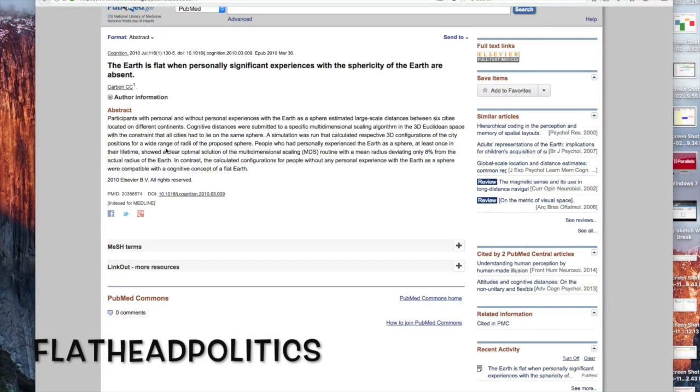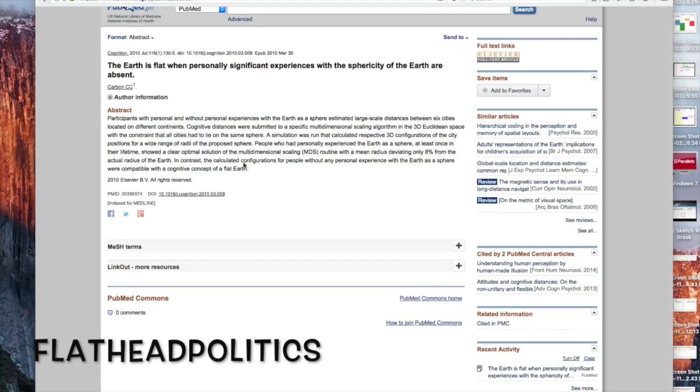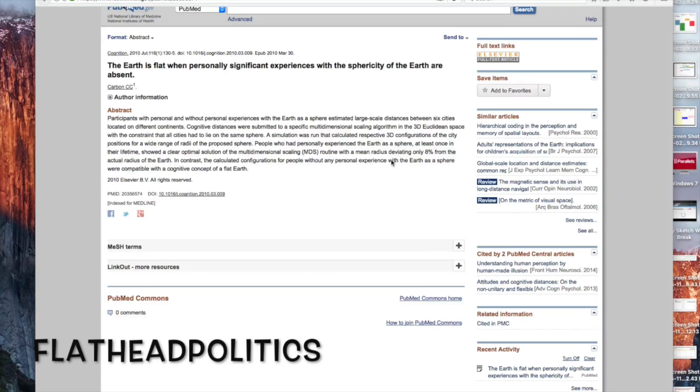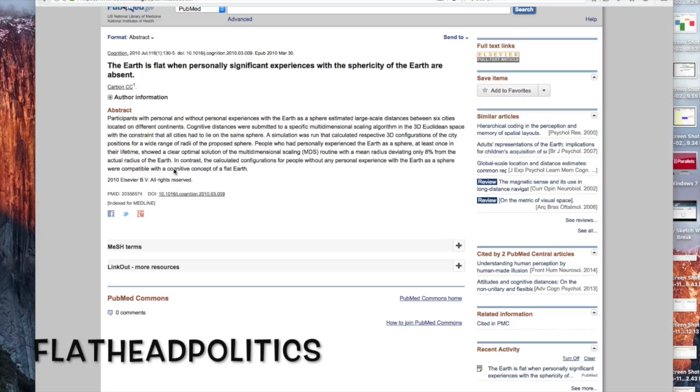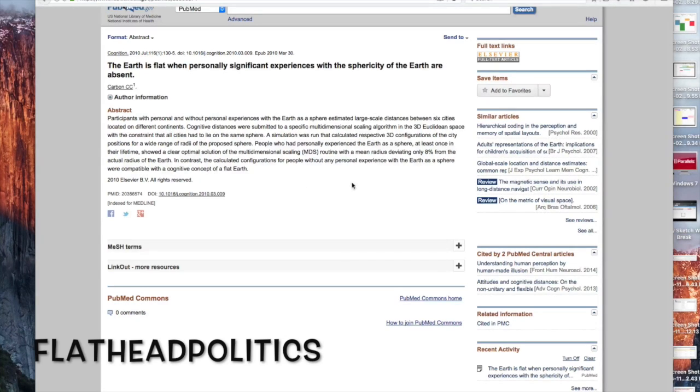I'll read the last sentence to you. It says, 'In contrast, the calculated configurations for people without any personal experience with the earth as a sphere were compatible with a cognitive concept of a flat earth.' It's pretty interesting stuff.